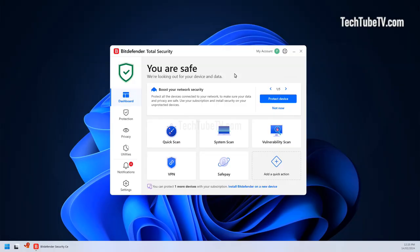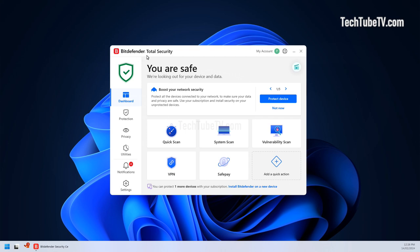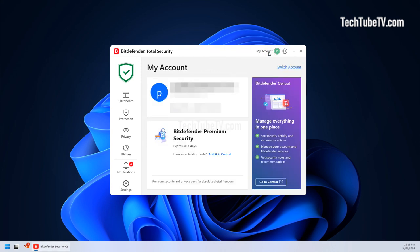If you have purchased Bitdefender software, you would have logged in to your Bitdefender account. Open your Bitdefender software. In this example is Bitdefender Total Security. At the top right corner, click on my account.